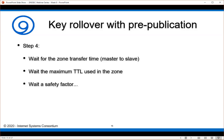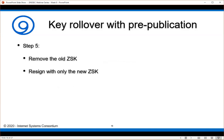Step five — you actually remove the old zone signing key from your published data, and then re-sign the zone with the only ZSK that is in the zone now, which is the new one. No one from the outside world will have access to the old zone signing key, and there are no additional signatures using that old key hanging around. So we don't have to worry about anybody needing that zone signing key. That's it — that is a pre-publication of a zone signing key.